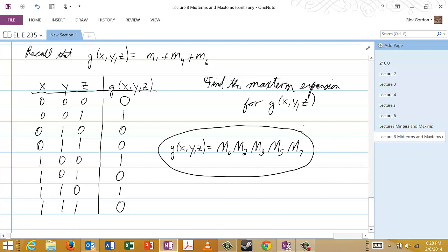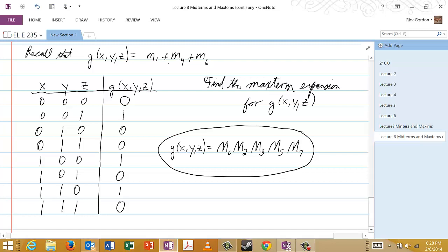The reasoning behind this is as follows. Remember that each maxterm will be equal to 1 most of the time — in fact, equal to 1 all of the time except in one possible combination of the variables. For the function g to be equal to 0, at least one of these terms has to be 0. There are five combinations where g equals 0, so we have these five maxterms: M0 is 0 for 0,0,0; M2 is 0 for 0,1,0; M3 for 0,1,1; M5 for 1,0,1; and M7 for 1,1,1. Notice that we didn't have to do any algebra at all. You could simply say: if the minterms are 1, 4, and 6, then the maxterms will be 0, 2, 3, 5, and 7.